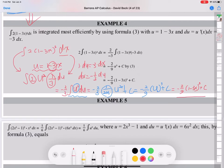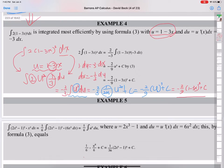I'll give you a tip. If the U part is a linear function like in this problem — 1 minus 3x is a linear function — if the U part is in mx plus b form, you can always use U substitution with the linear function anytime. But the next example has a U part that is not a linear function, so it will be a little different.